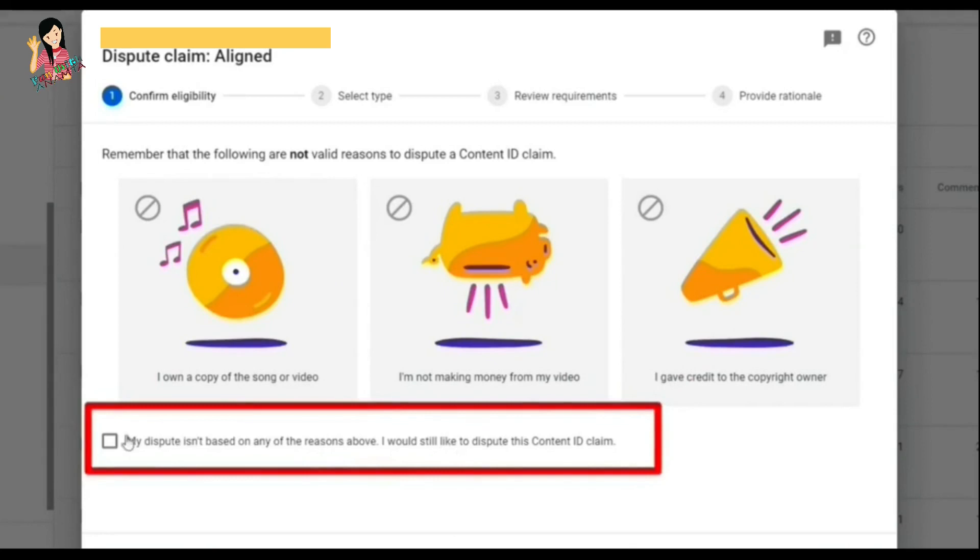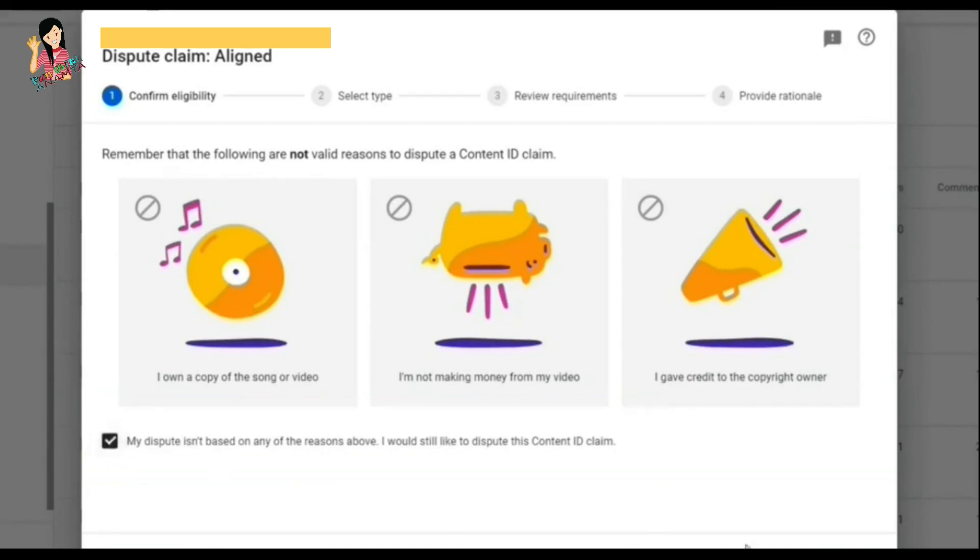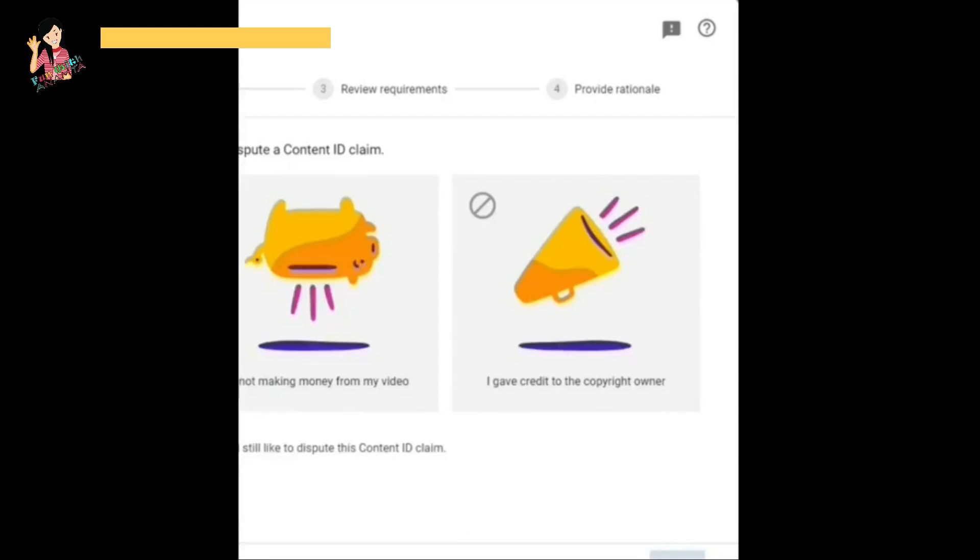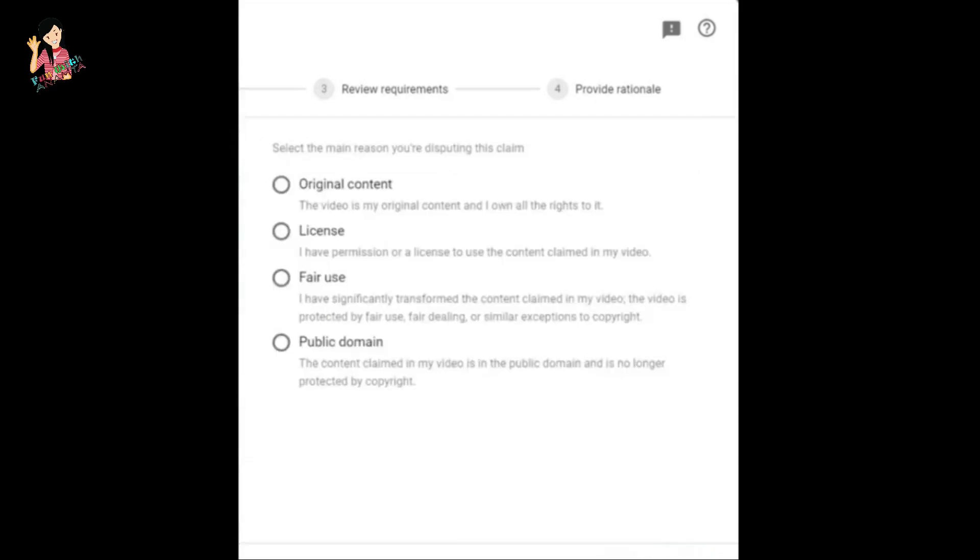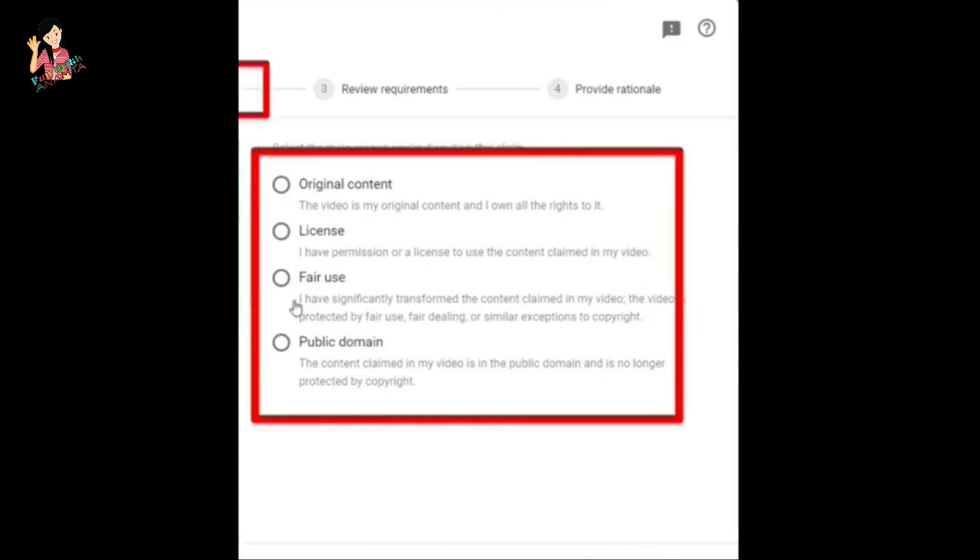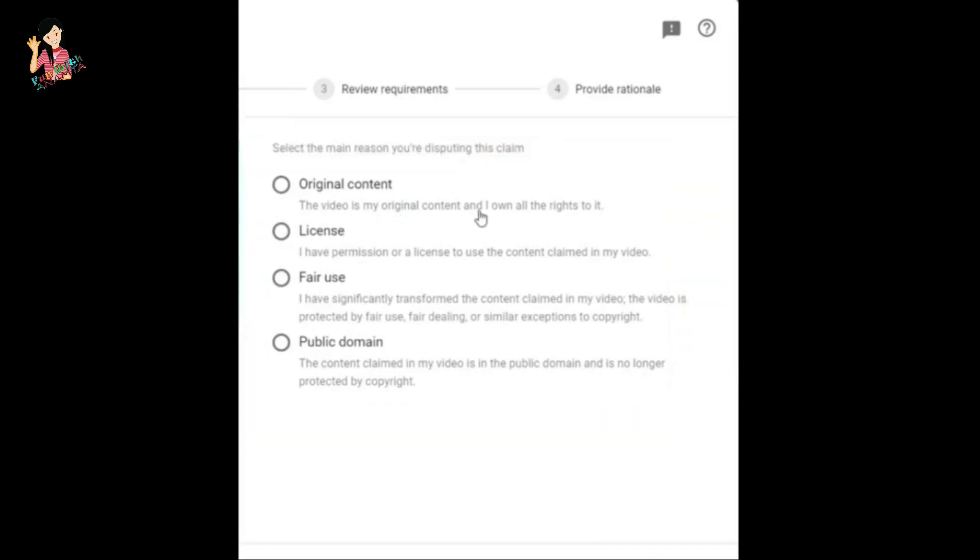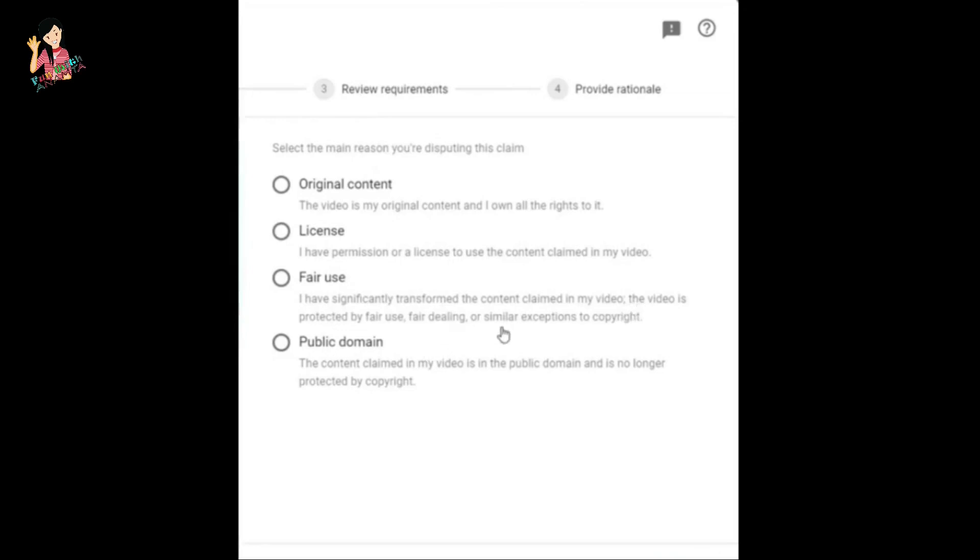If you can see, there are four other options on the second step: original content, license, fair use, and public domain. My advice to you - if you have any one of these four, you can select any one. Because it is written clearly that if you have original content and you receive a copyright claim, you can click on that.